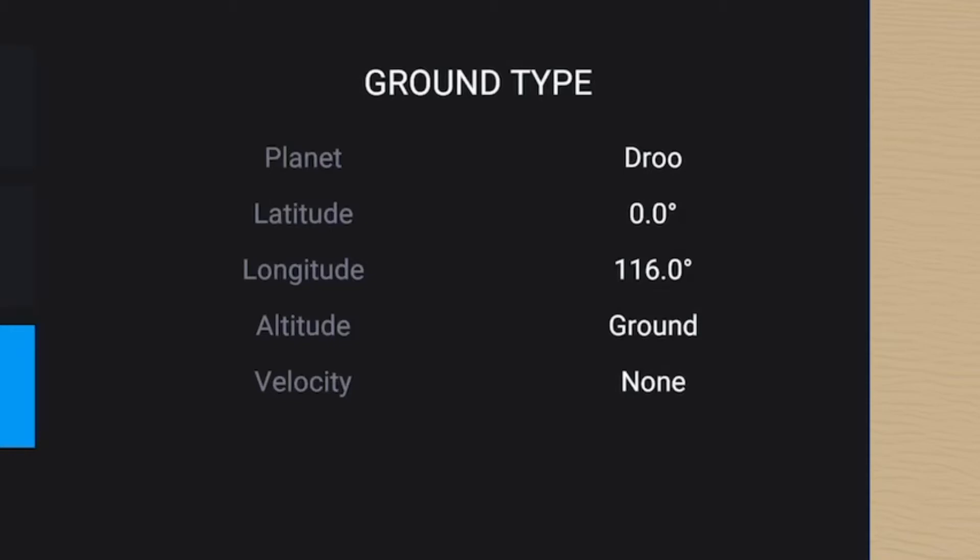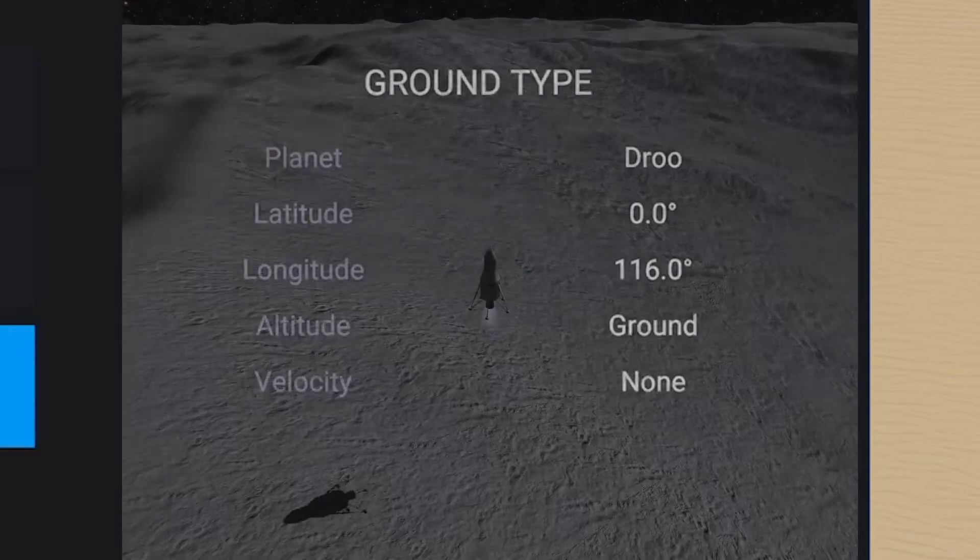This type is special because as the planet rotates around its axis, the save location will remain stuck to that particular planetary position. In order to create a save location of this type, your craft needs to have virtually zero velocity and be grounded.